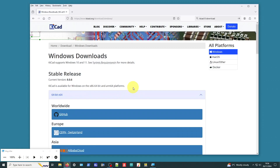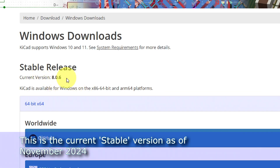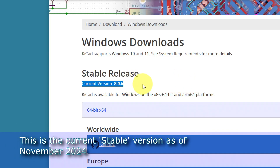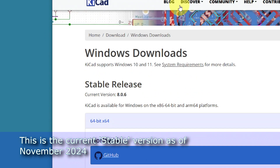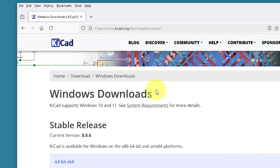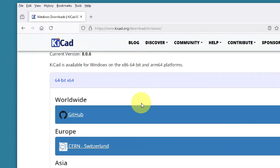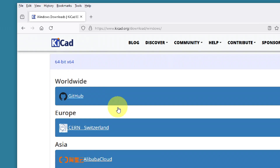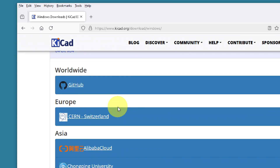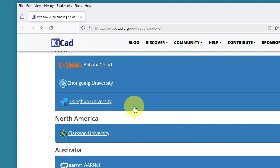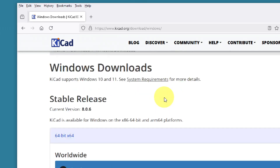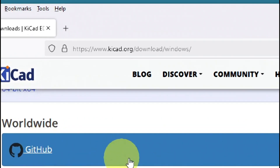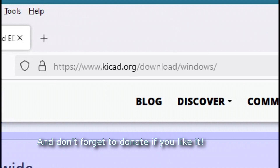The first thing to do is get the latest version of KiCad. We're currently on version 8.0.6. Version 9 is coming but not officially released yet, so I'm not going that far. First, download it - I'm running Windows, so I'm going for the 64-bit Windows version. You can download it from kicad.org/downloads/windows.